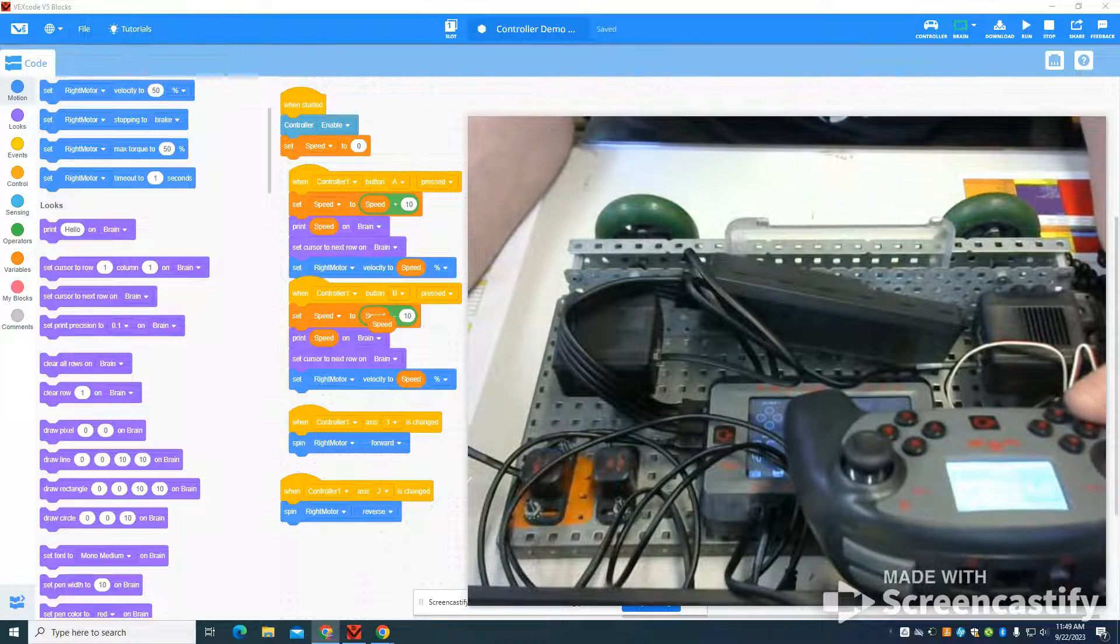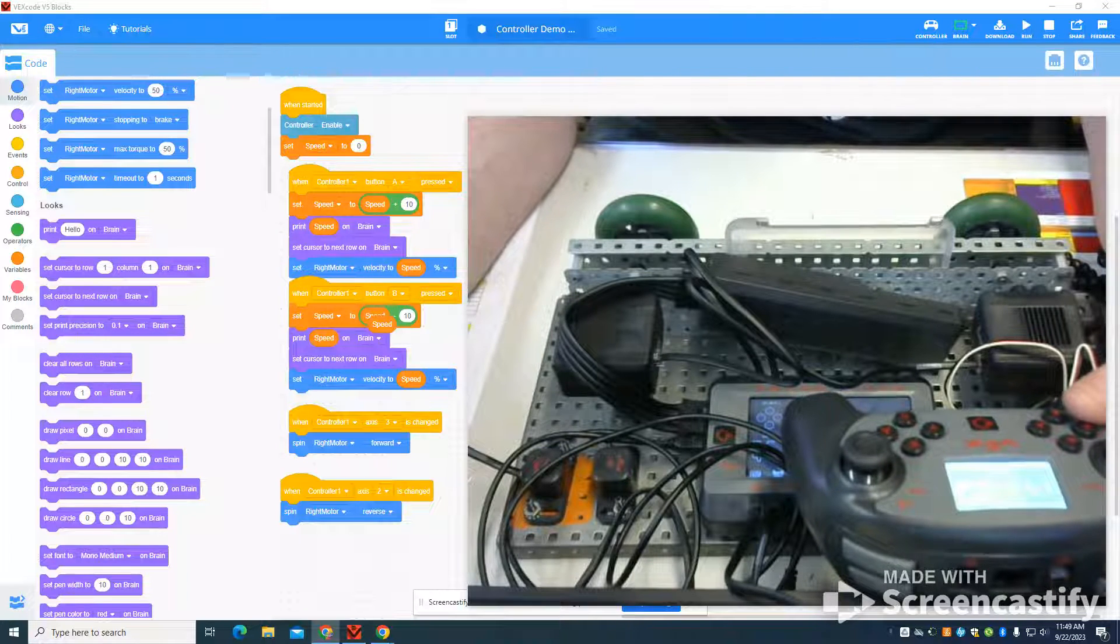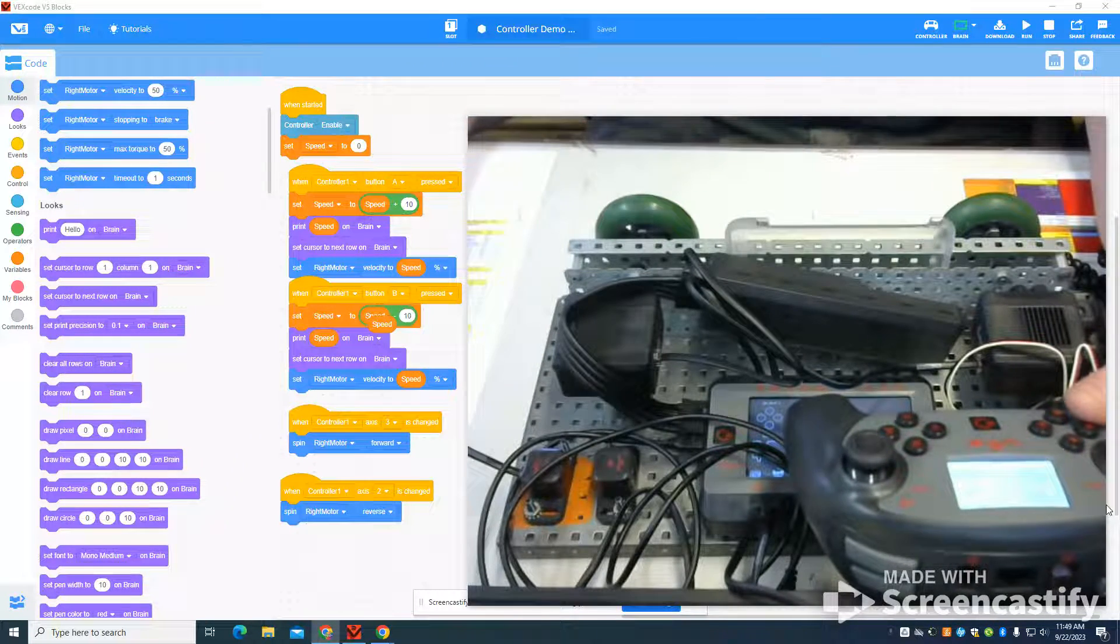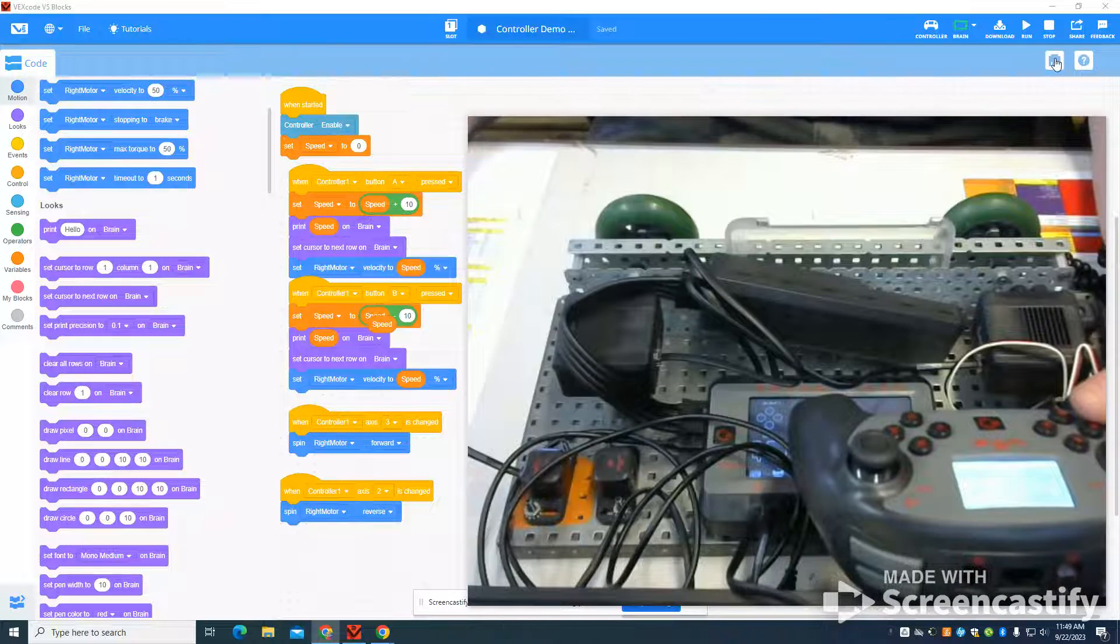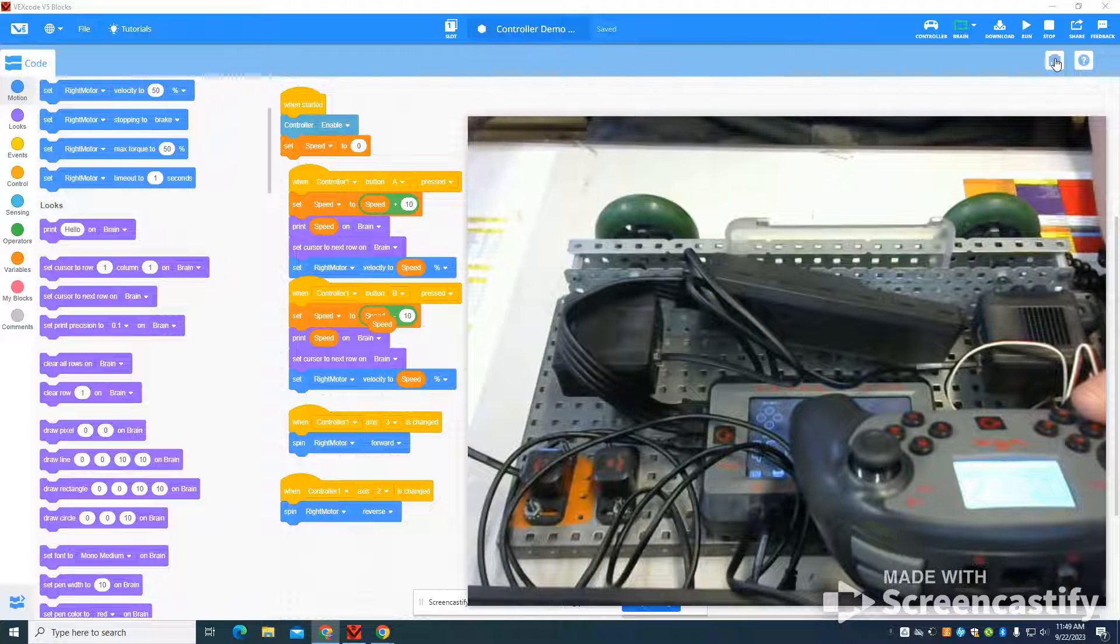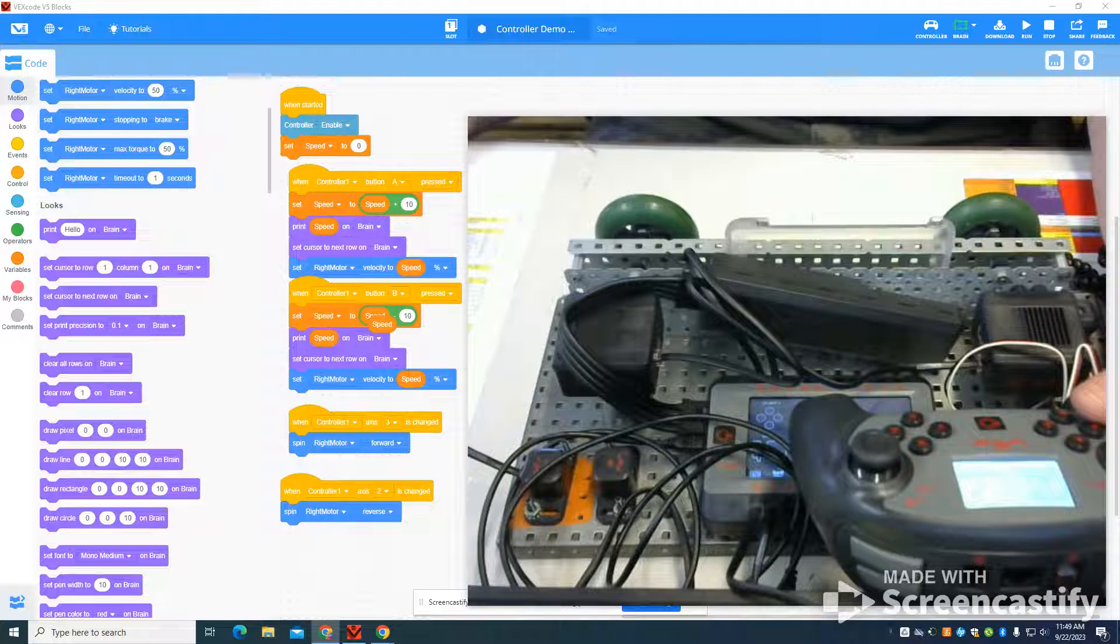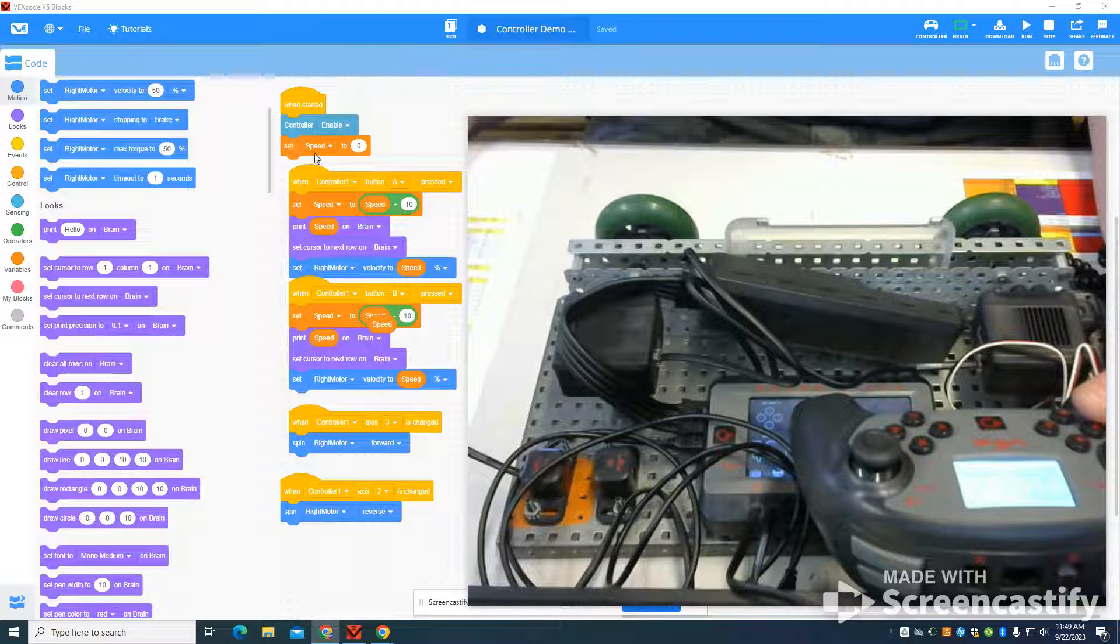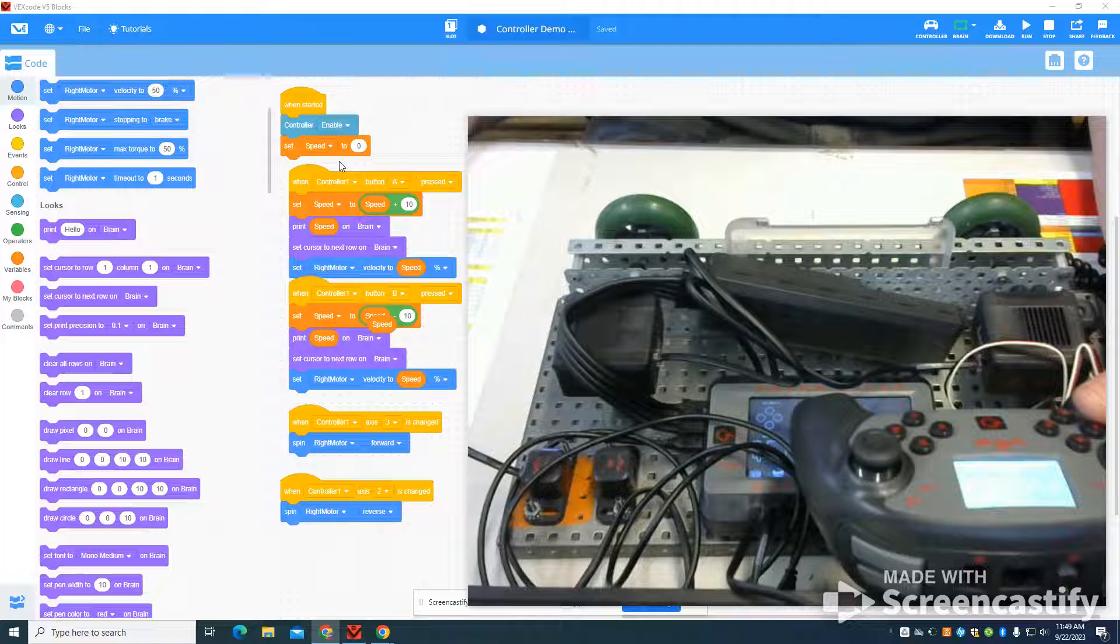Now again, another simple program that you can set up. Just like the previous video, if you look at my controller, I haven't set up a specified drive train. I've enabled my controller. I've set my speed to zero.